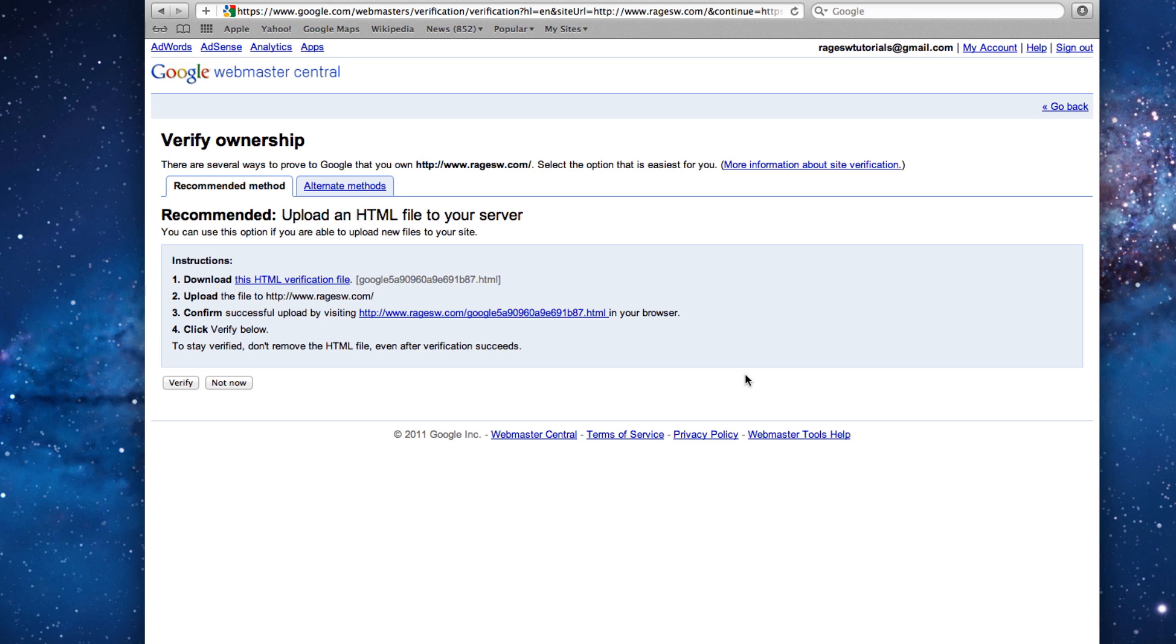Our next step is to verify our website. The reason we must verify is because Google Webmaster Tools will provide us with certain information about our sites, information that only the webmaster should have and not the general public. Because of this, we verify that we are the actual owner of the site.